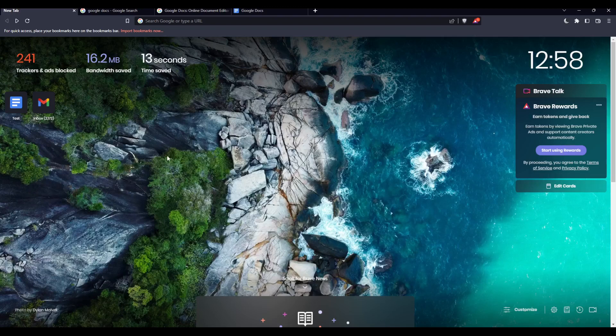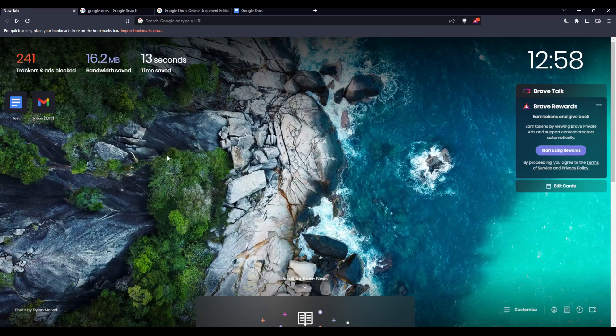First of all, we need to open whatever browser you're going to use to follow this tutorial. Here in my case I'm using Brave, but in your case you can use any other browser that works for you.